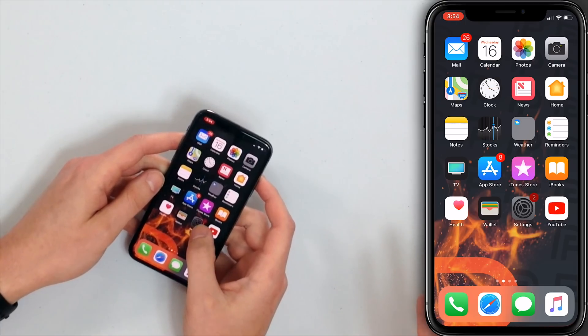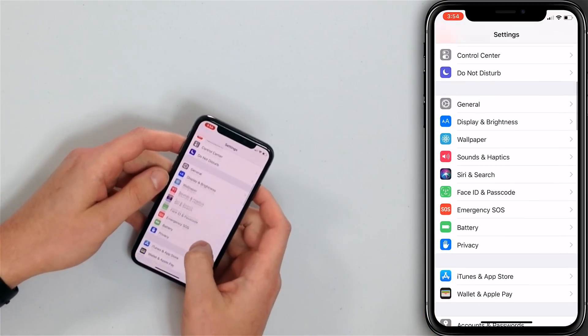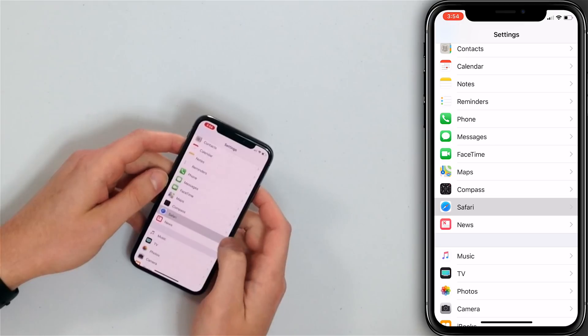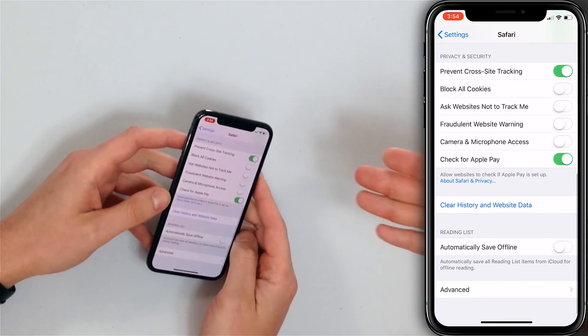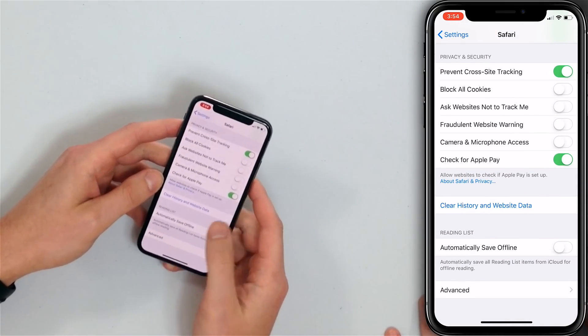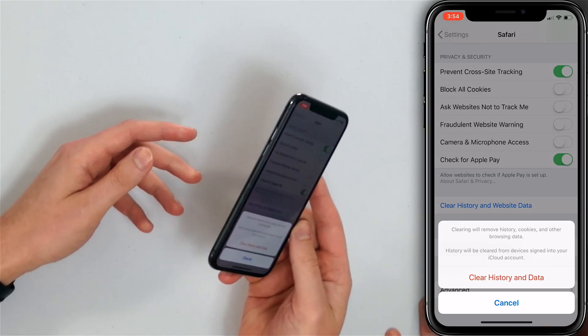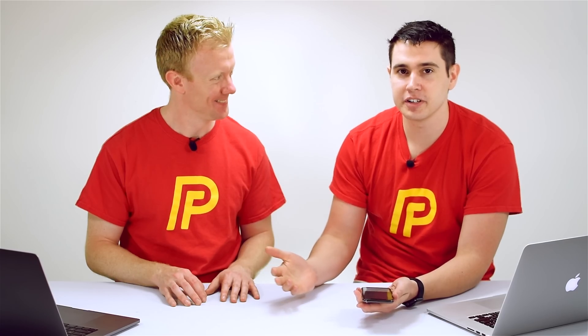If you're using Safari, here's the generic Safari troubleshooting step: go to the Settings app, scroll down to Safari, and tap 'Clear History and Website Data.' This will clear your browsing history so previous websites you visited won't appear anymore.